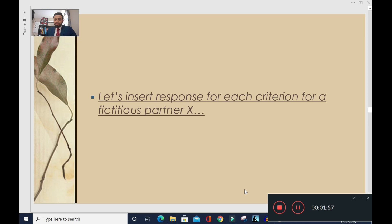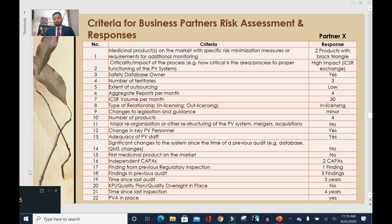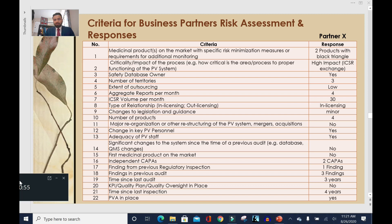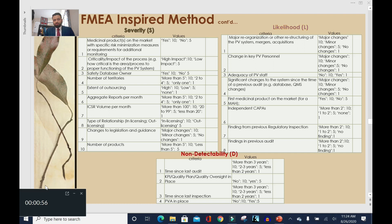Now that we have the 22 criteria for all business partners, we need to assume hypothetical responses for each criterion as they apply to our fictitious business partner X. Once we have these responses, we can use both FMEA and PiCS to get the final risk score or risk rank for this partner.